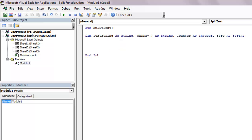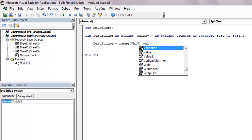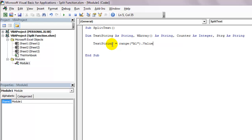Next, text string equals range A1.value. So our input string from cell A1 will be stored in the variable named text string.